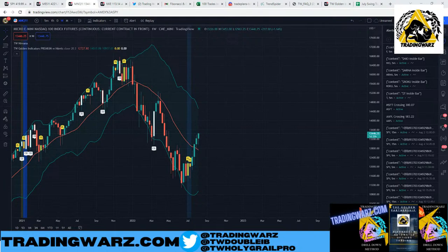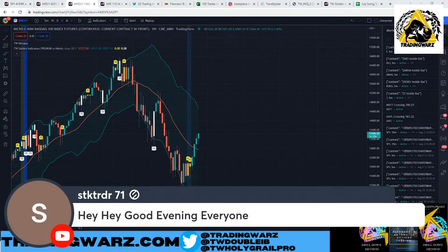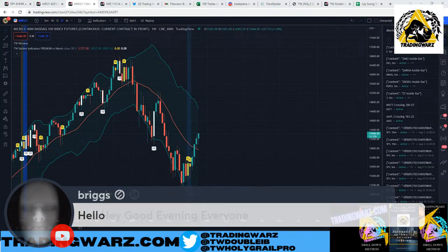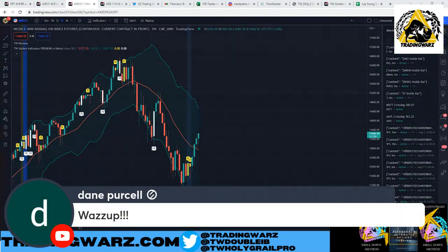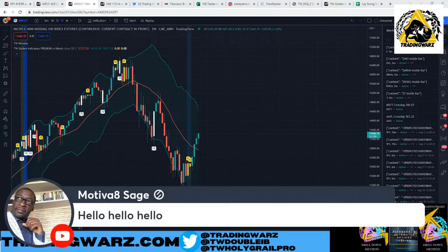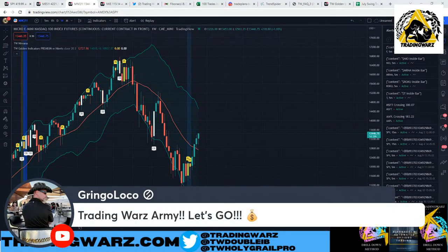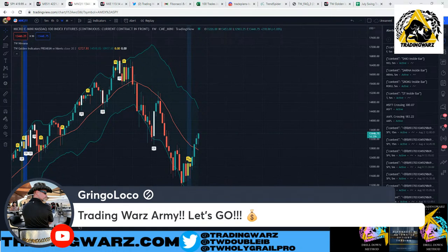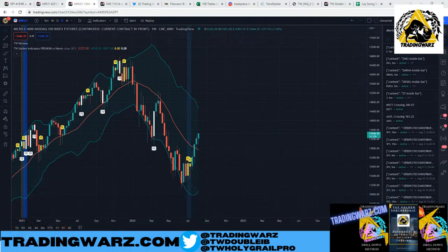Shoutouts to: Doc, NASDAQ, Thundercat, Collecto, STK, Trading Wars Army, Dr. D, Briggs, Dane, Thunder, Carlos, Josh, Motivate Sage, Deepak, Gringo Loco, J Villa — good to see everyone.